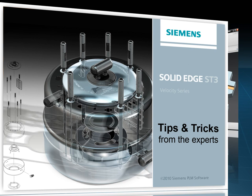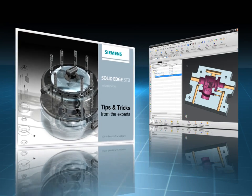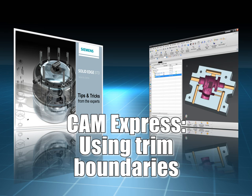Face selection is a great way to save time and maintain associativity generating toolpaths, but sometimes using boundaries may be a better solution.